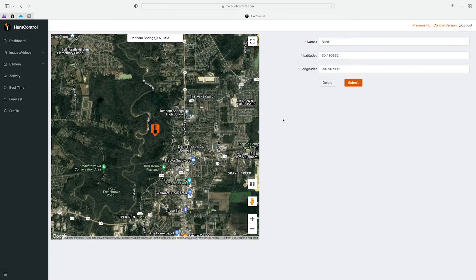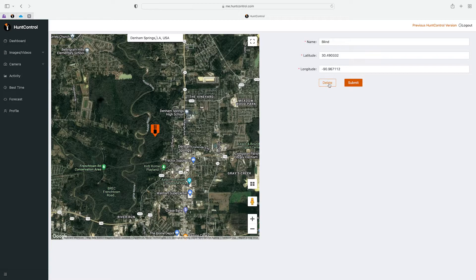Lastly there's a delete button here. So if you want to delete this camera just click right there and it will remove it. Keep in mind you'll lose all your data and all your pictures if you do delete the camera.